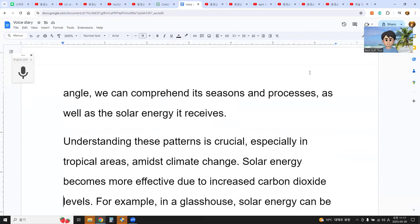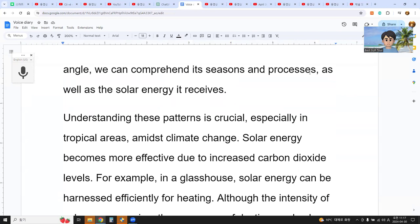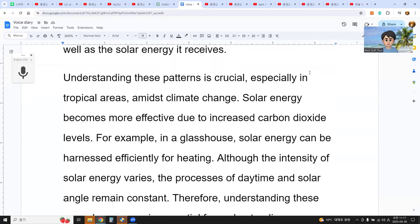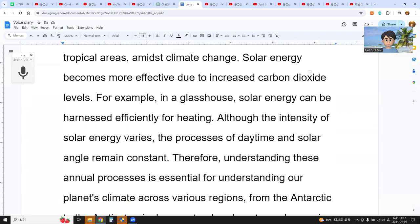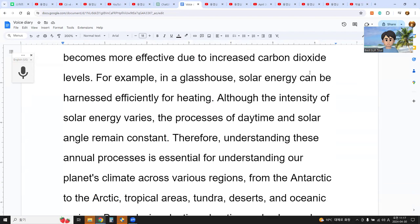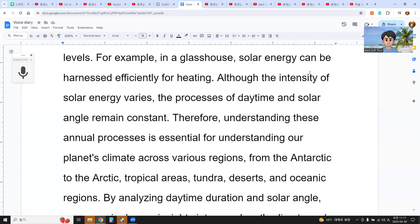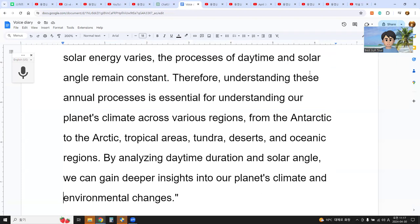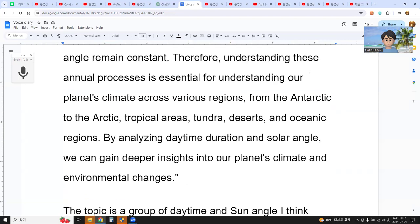Solar energy becomes more effective due to increased carbon dioxide levels. For example, in a glass house, solar energy is captured efficiently for heating, although the intensity of solar energy varies. The process of daytime and solar angle remains constant. Therefore, understanding this annual process is essential for understanding our planet's climate across various regions — from the Antarctic to the Arctic, tropical areas, tundra, desert, and oceanic regions. By analyzing daytime duration and solar angle, we can gain deeper insight into our planet's climate and environmental changes.